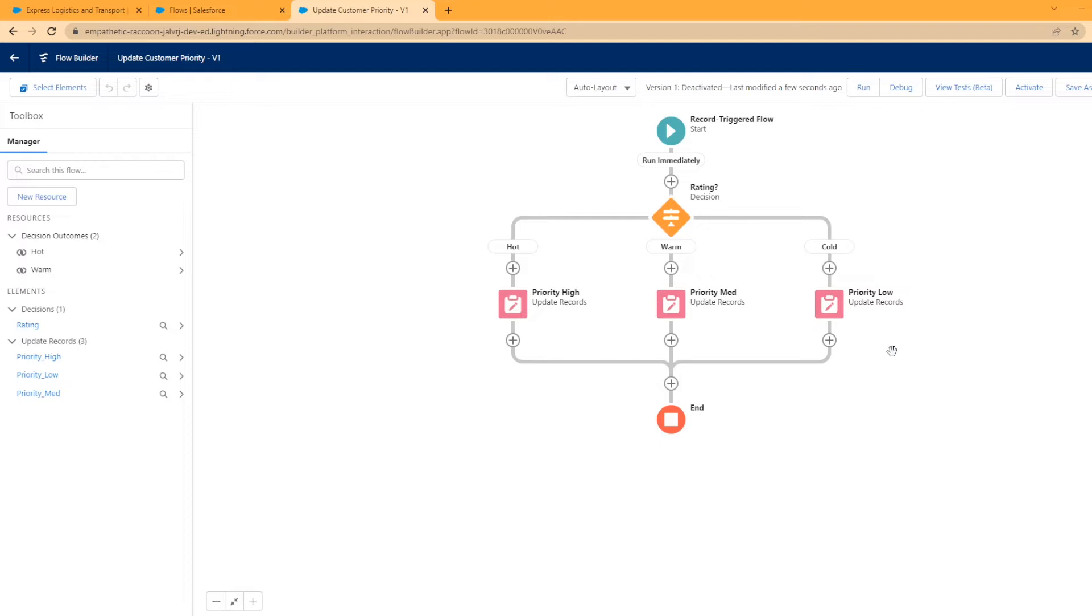Today we're going to look at how to debug a flow. If you watched my previous video, I would highly recommend it because this is the flow we created. I went ahead and activated the flow for that, but I wanted to show off the debug features. If I was at work creating a new flow, I would debug my flow before activating it.